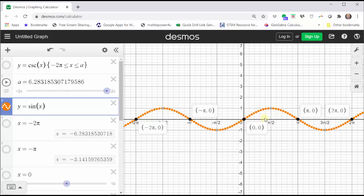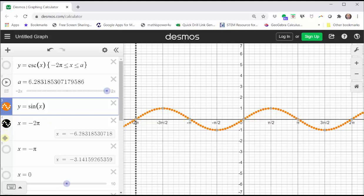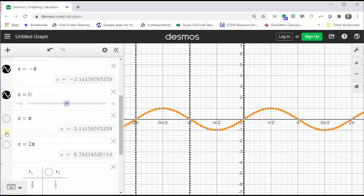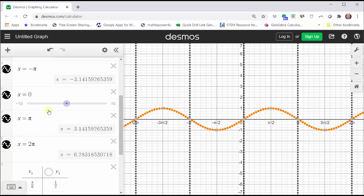Let's go ahead and graph these vertical asymptotes. Now from here, let's identify where the sine function is equal to one, which would be the high points of the graph. Wherever the sine function is equal to one, so is the cosecant function, and therefore these two points will be on the graph of the cosecant function.